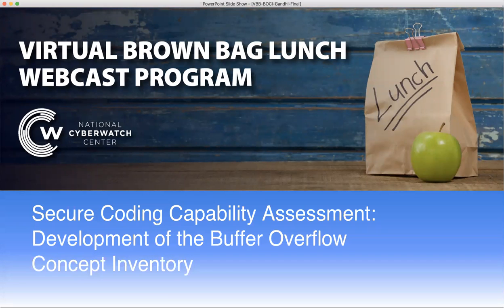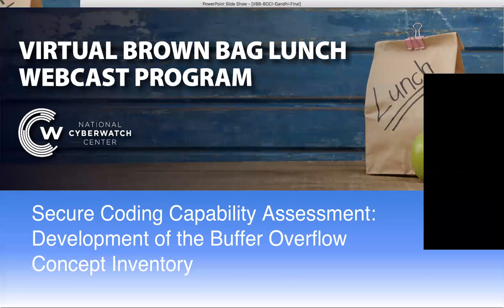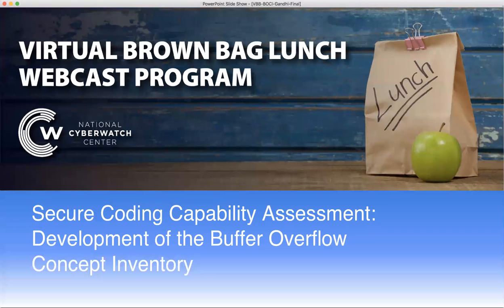Welcome to the eighth installment in the series of virtual brown bag lunch webcasts related to the work of the curriculum standards panel, brought to you by the National Cyber Watch Center. Today's topic is secure coding capability assessment. My name is David Tobey. I am the Director of Research and Assessments with the National Cyber Watch Center and the host for the virtual brown bag lunch series.